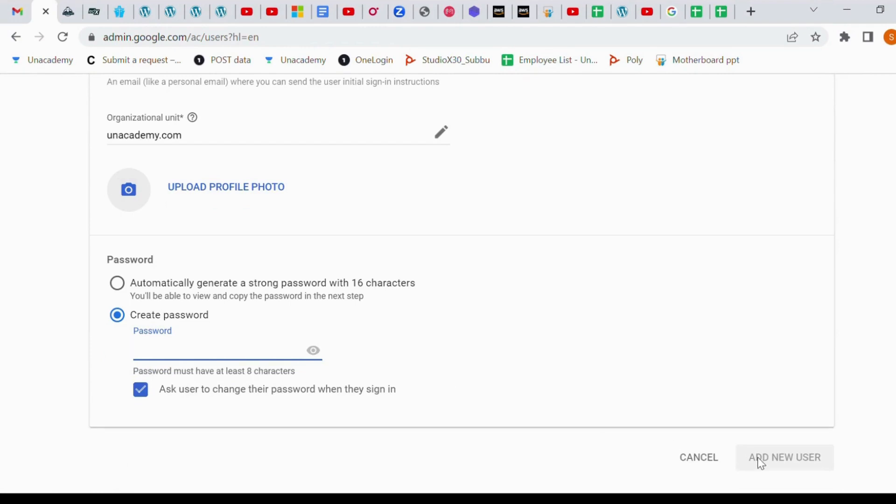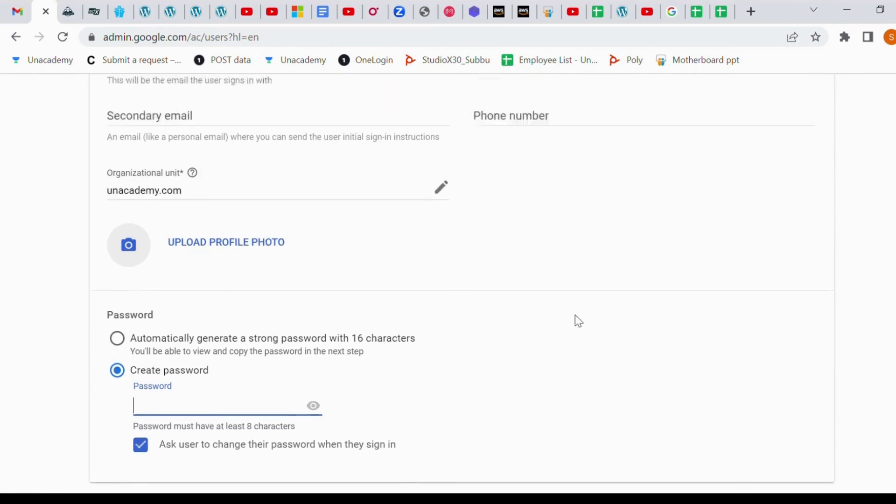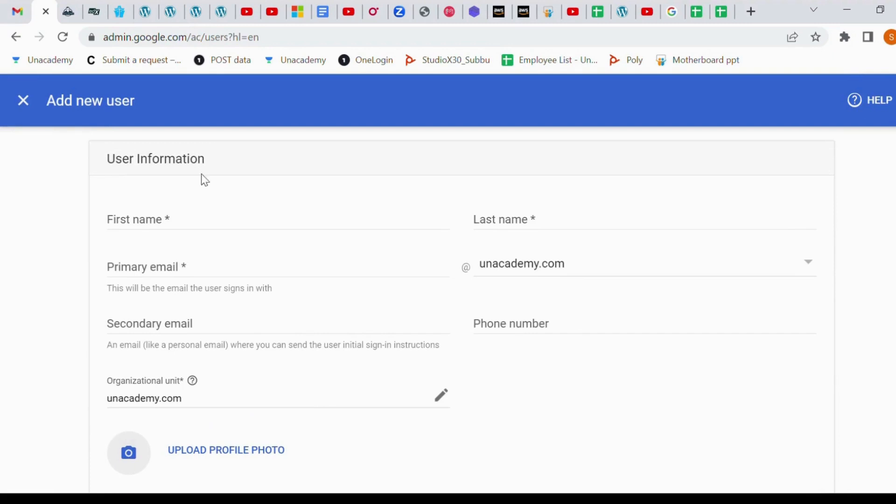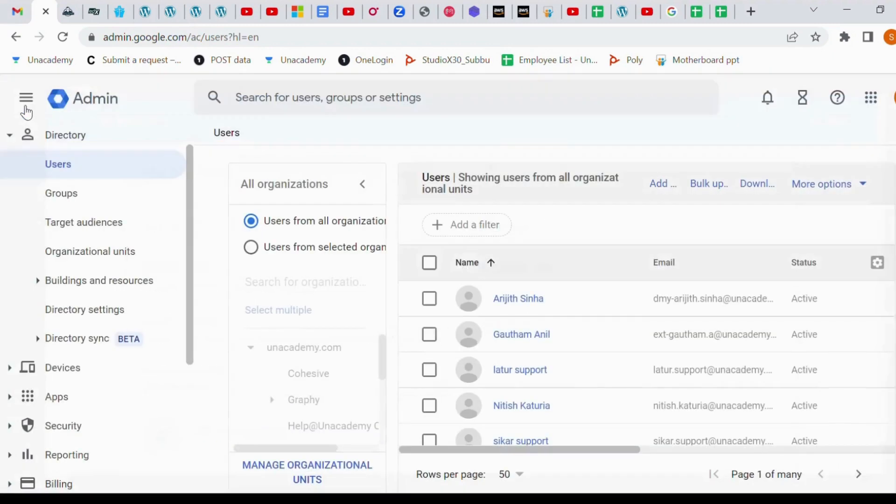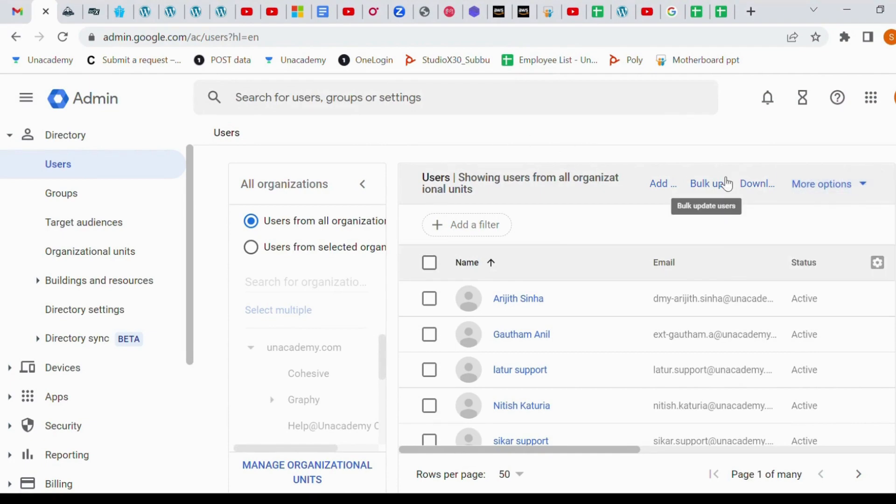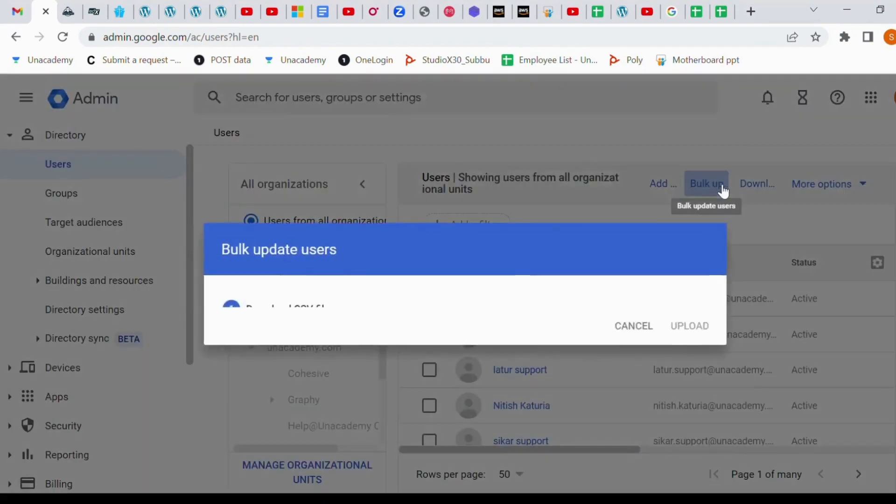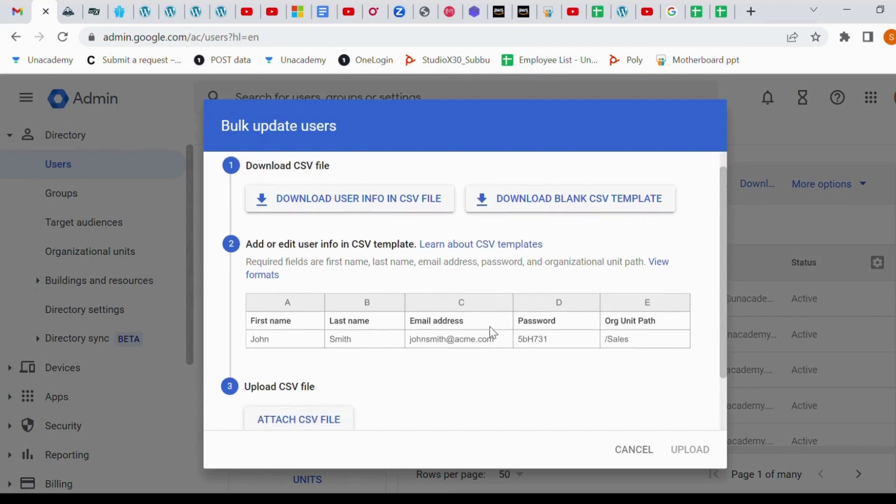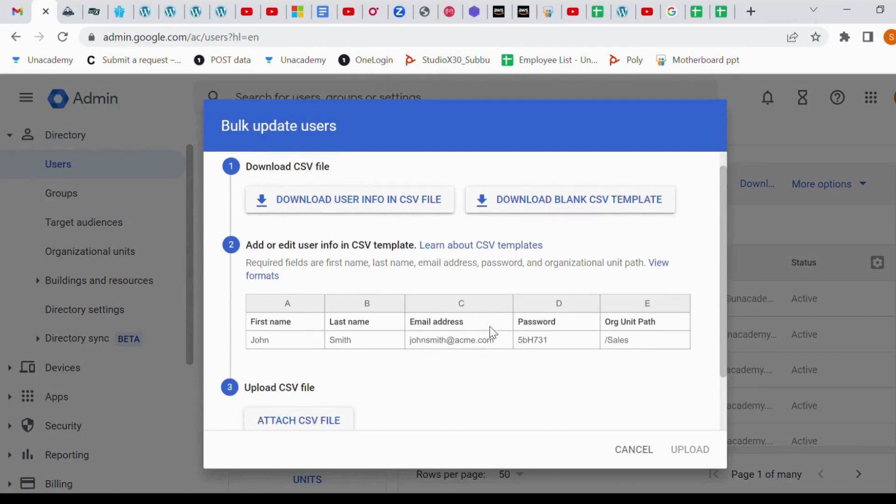But the question is now how to create a bulk user. So go to admin console, login. So once it's on, go to your bulk upload, download that, download blank CSV template.